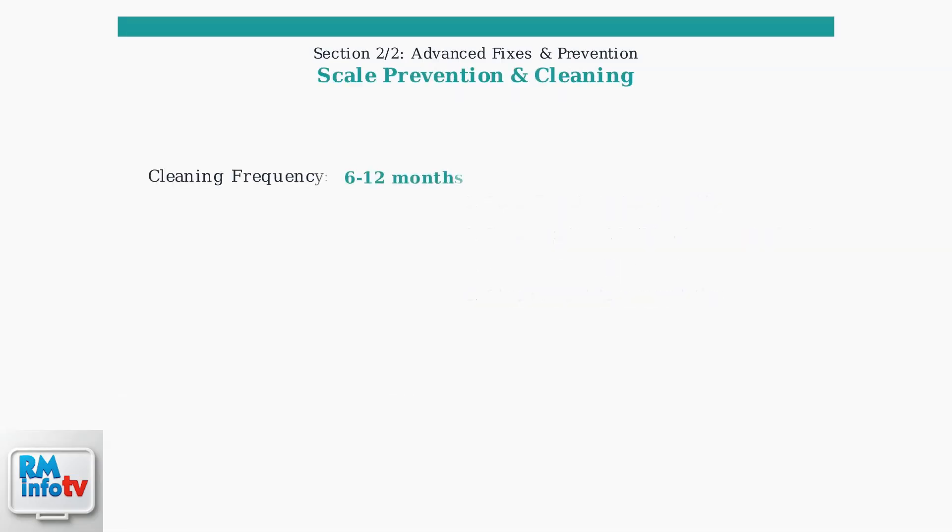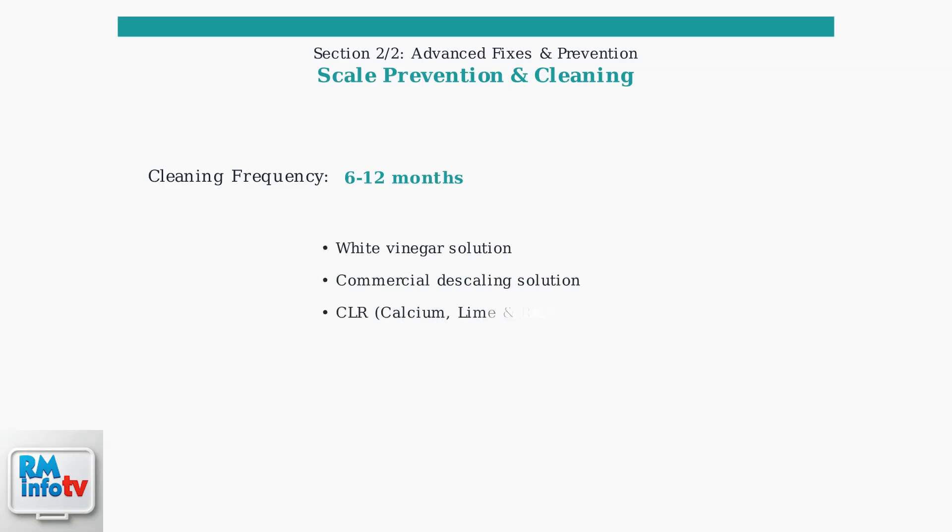Scale buildup from hard water is a major cause of water heater problems. Depending on your water hardness, flush the unit every six months to one year. Use white vinegar, descaling solution, or CLR to remove scale buildup. Regular descaling maintains efficiency and extends the life of your water heater.